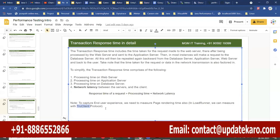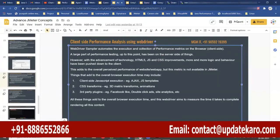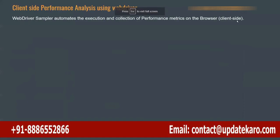With JMeter, if you want to measure the rendering time and client-side performance as well — this is called client-side performance analysis — we have an option called Selenium WebDriver. There is something called a Web Driver sampler in JMeter; it automates the execution and collection of performance metrics on the browser, meaning on the client side.